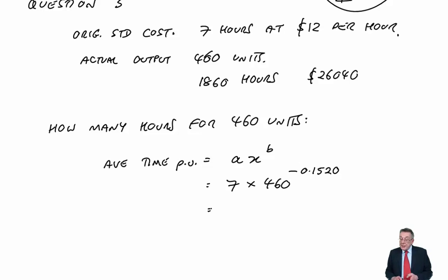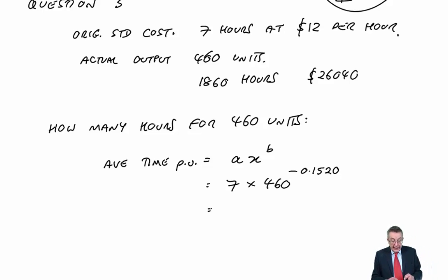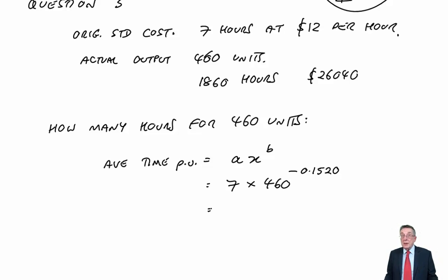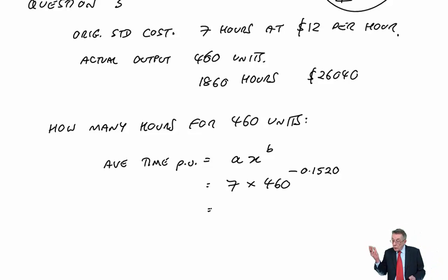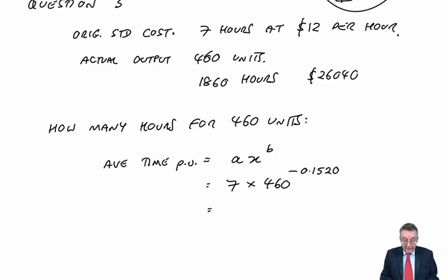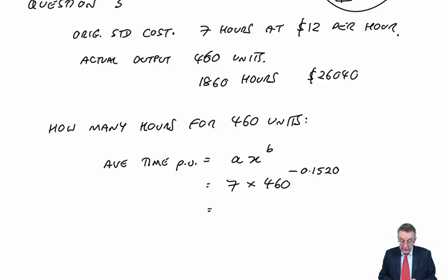And so, per unit, we should have budgeted on taking. And this is calculator work. If you're unsure with your calculator, go back and watch the lecture and practice.